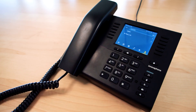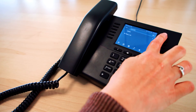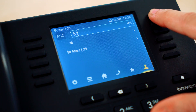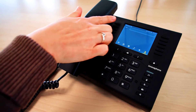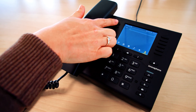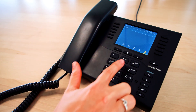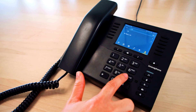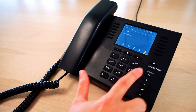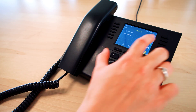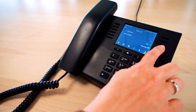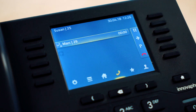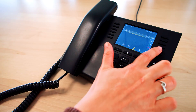Should you have accidentally made a wrong entry, simply press the top button on your right hand side next to the display. You can then correct your previous entry. If the contact is available you can select it and make the call. The phone call will be terminated by hanging up or by pressing the red handset symbol.